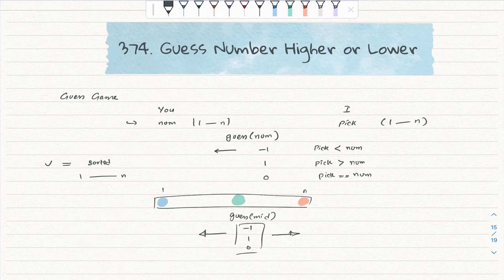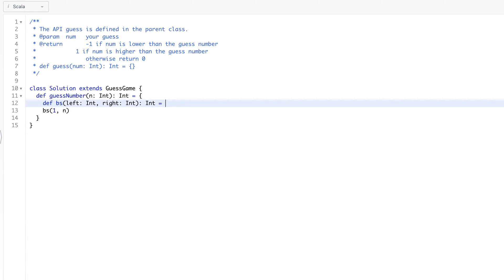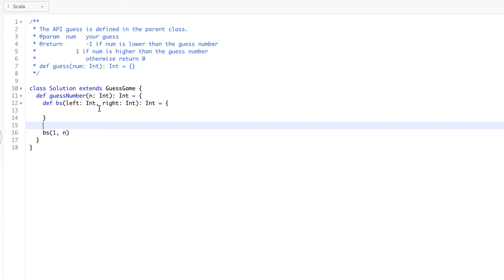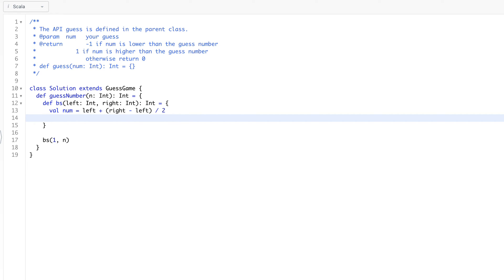Let's see how we can code this. We can solve this using binary search. The left pointer starts from one and the end pointer is at n. In this binary search, left is an int and right is an int, and we expect mid to be the return type. Since the picked number is always within one to n range, there's no need for a base condition. We calculate mid as left plus right minus left divided by two, then call the API with guess num.